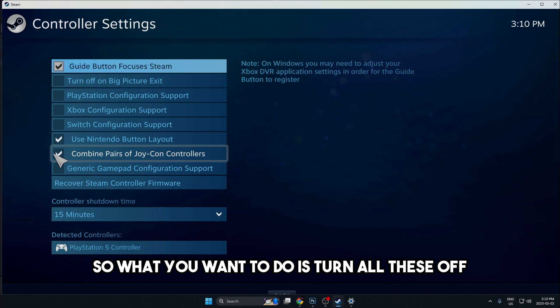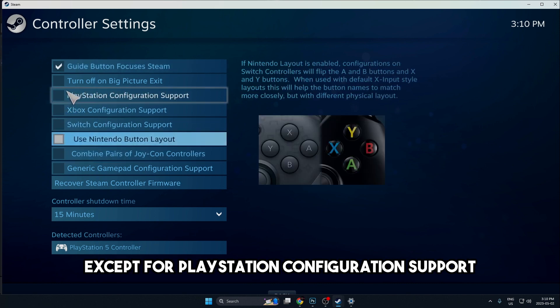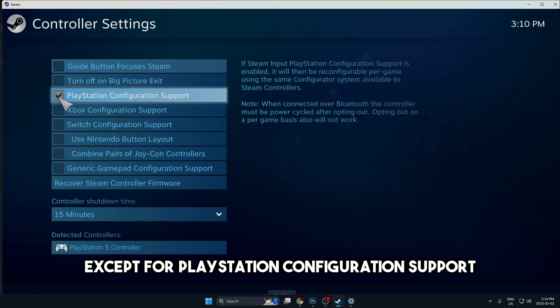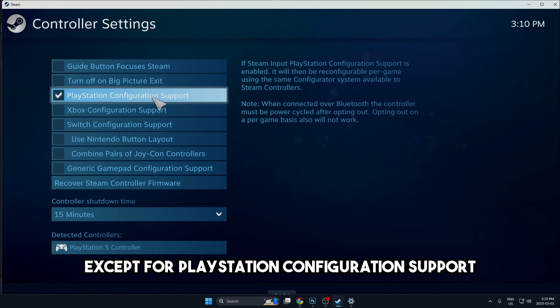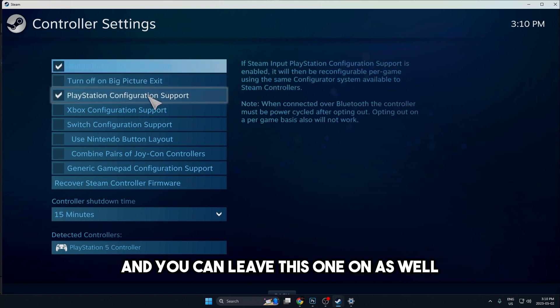What you want to do is turn all these off except for PlayStation configuration support. And you could leave this one on as well.